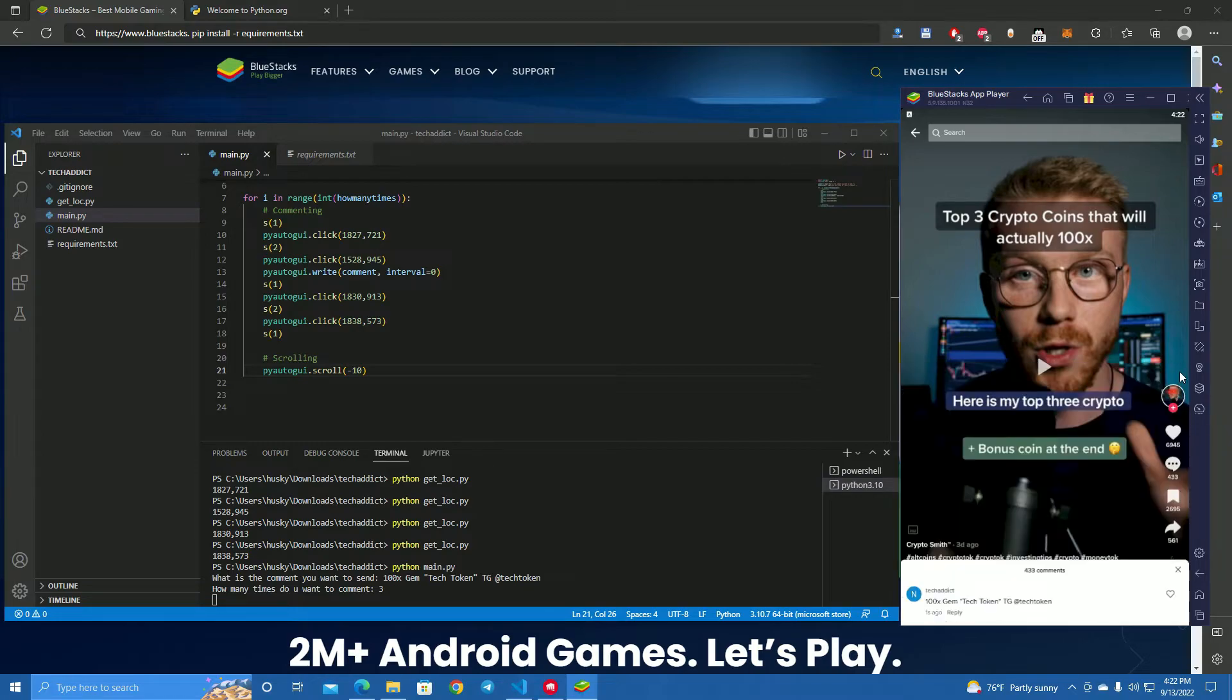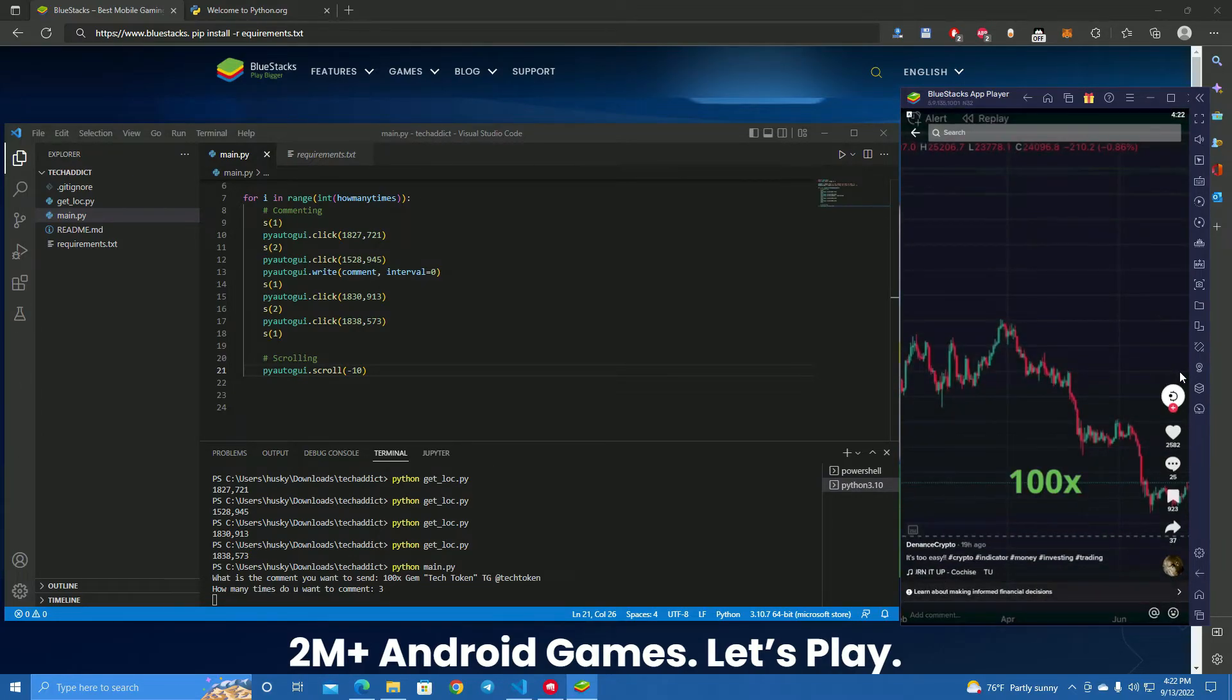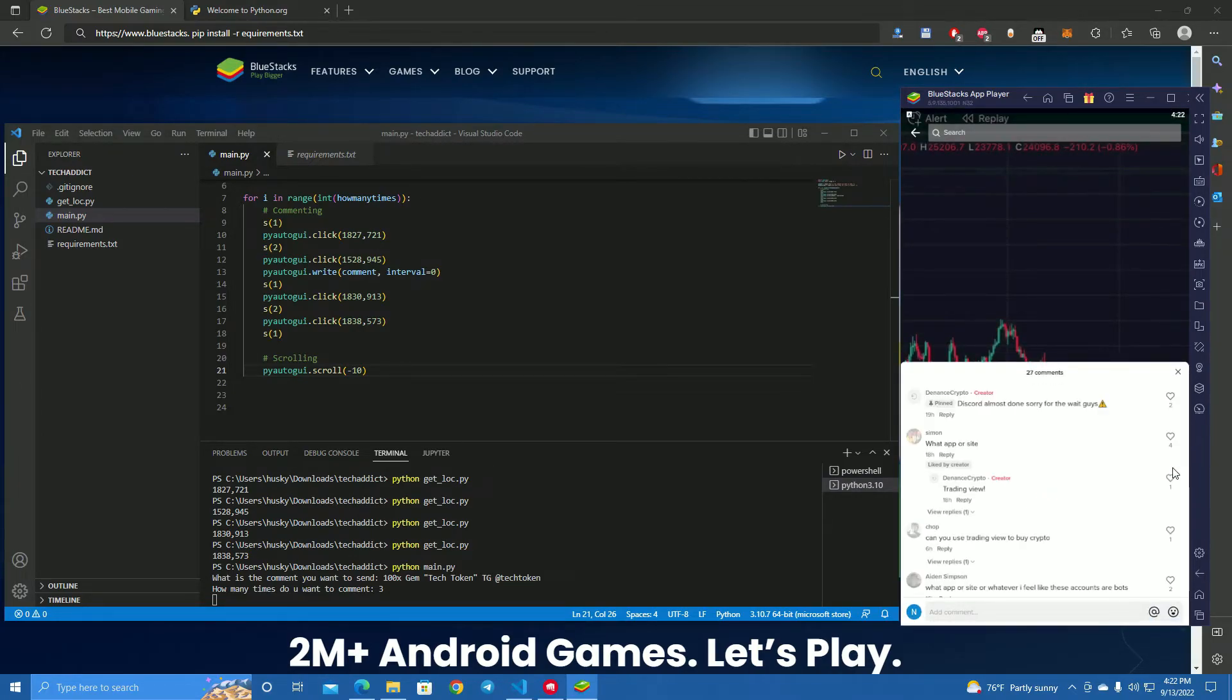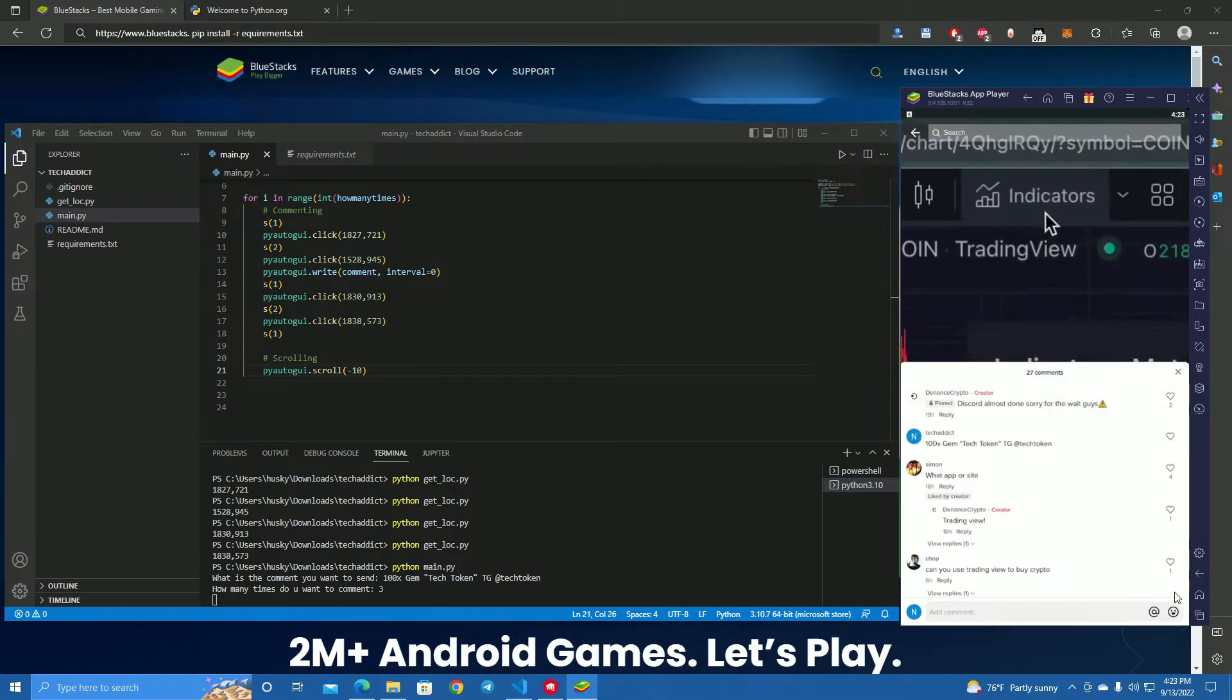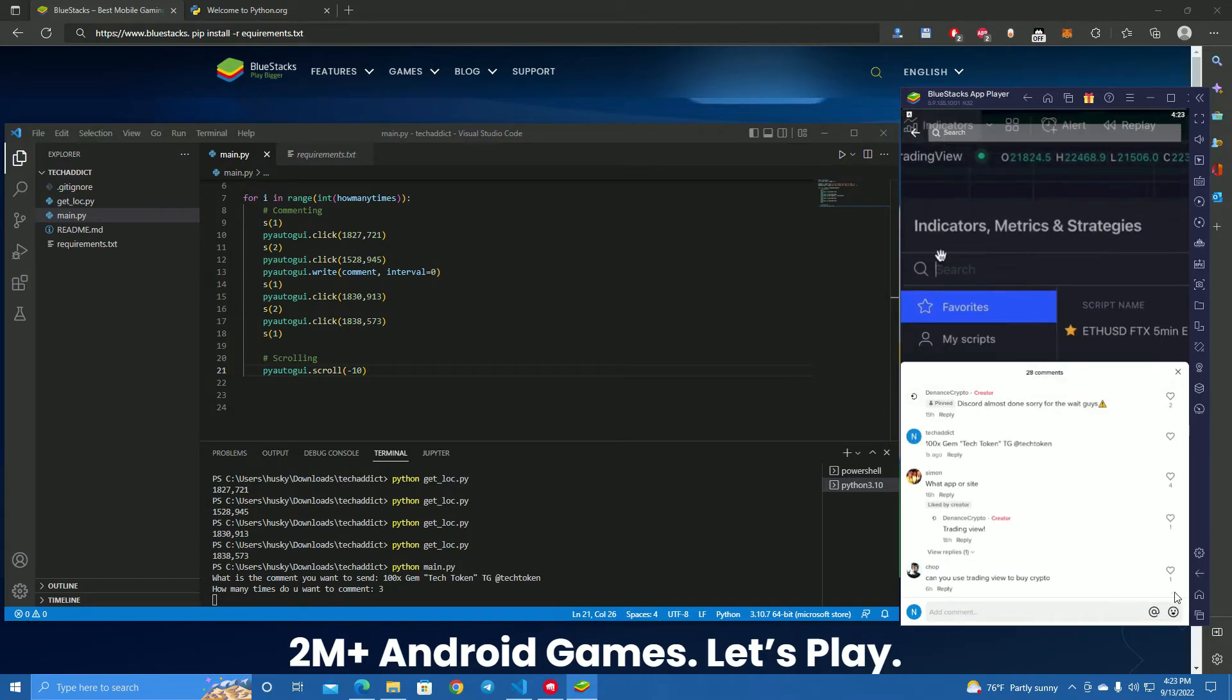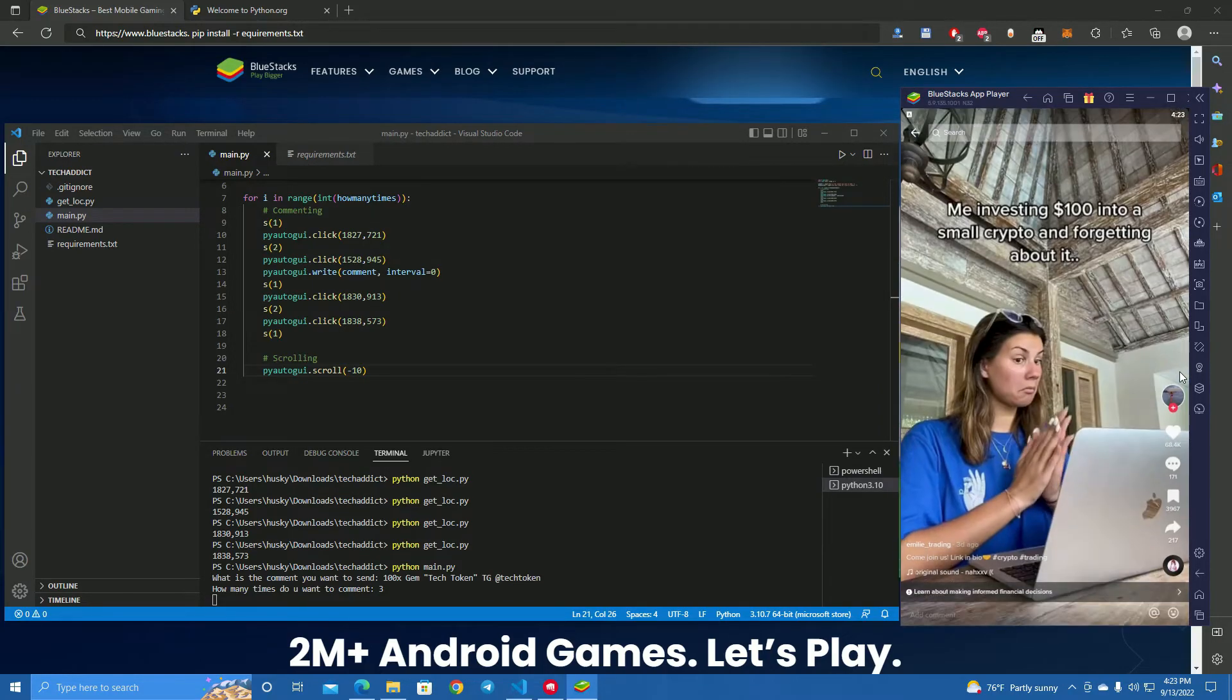The bot begins running. One comment posted: 'How to 100x your crypto account with only one indicator. First go to the indicator tab and search for mayor multiple bands.'